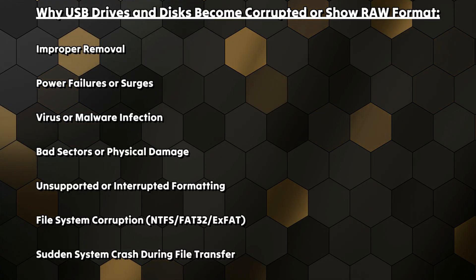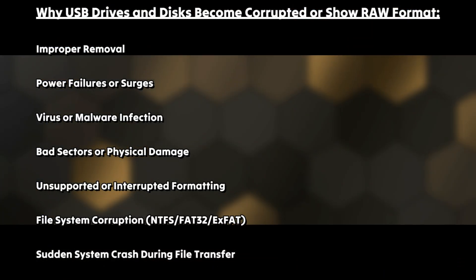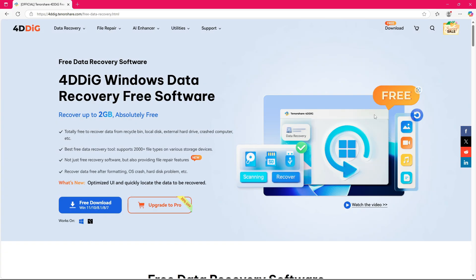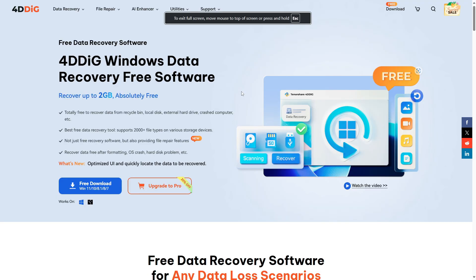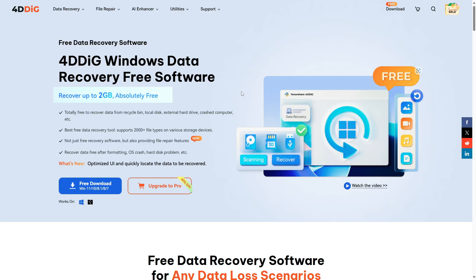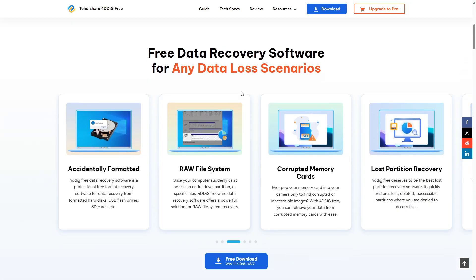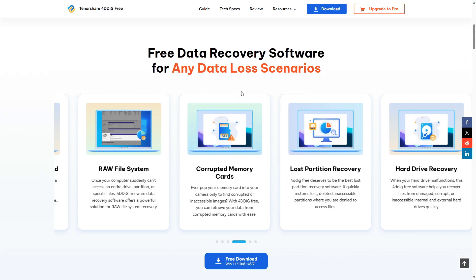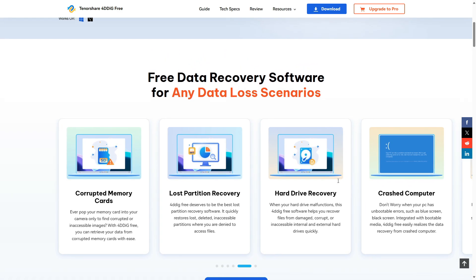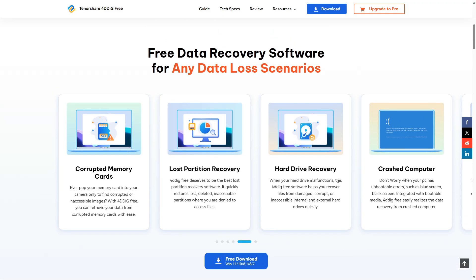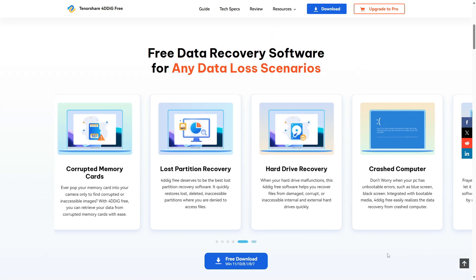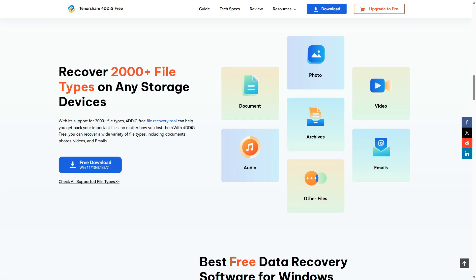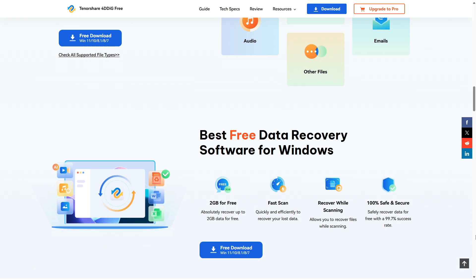Let me introduce you to 4DD data recovery. You can recover up to 2GB of data absolutely free, whether it's from the recycle bin, local disk, external drive, or even a crashed PC. 4DD has you covered. It supports over 2000 file types across all major storage devices, and it's not just a recovery tool, it can even repair corrupted files.